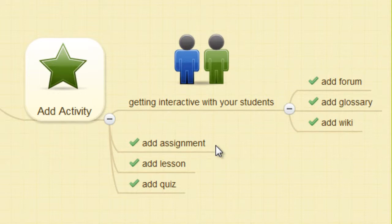Students can be given assignments online, and they can upload their homework for grading on the Moodle site.